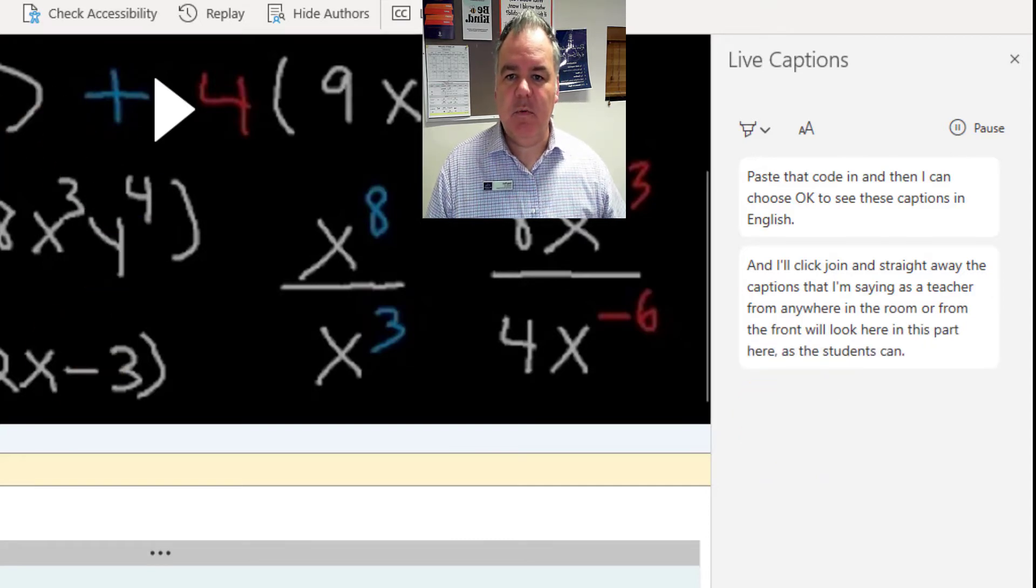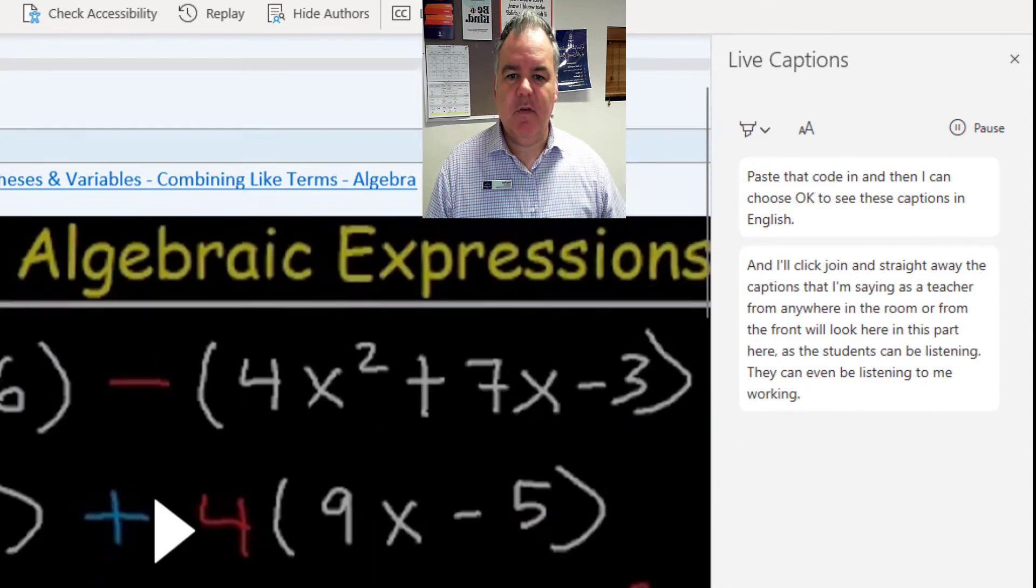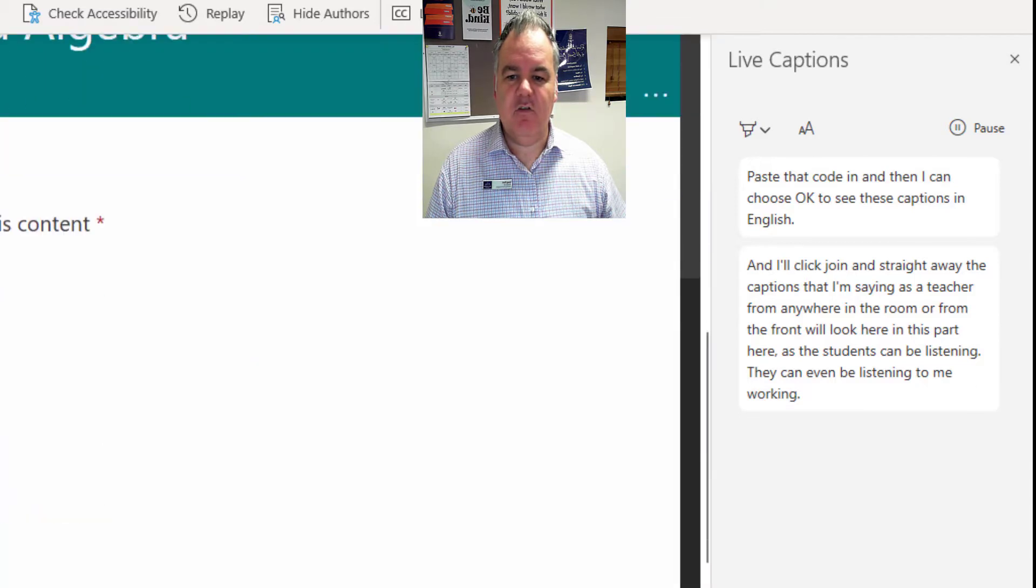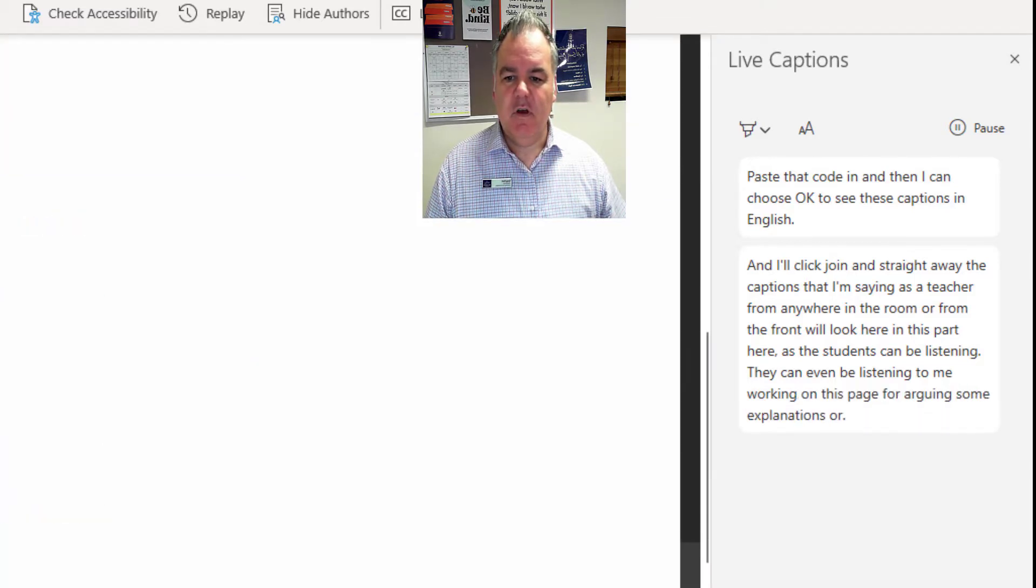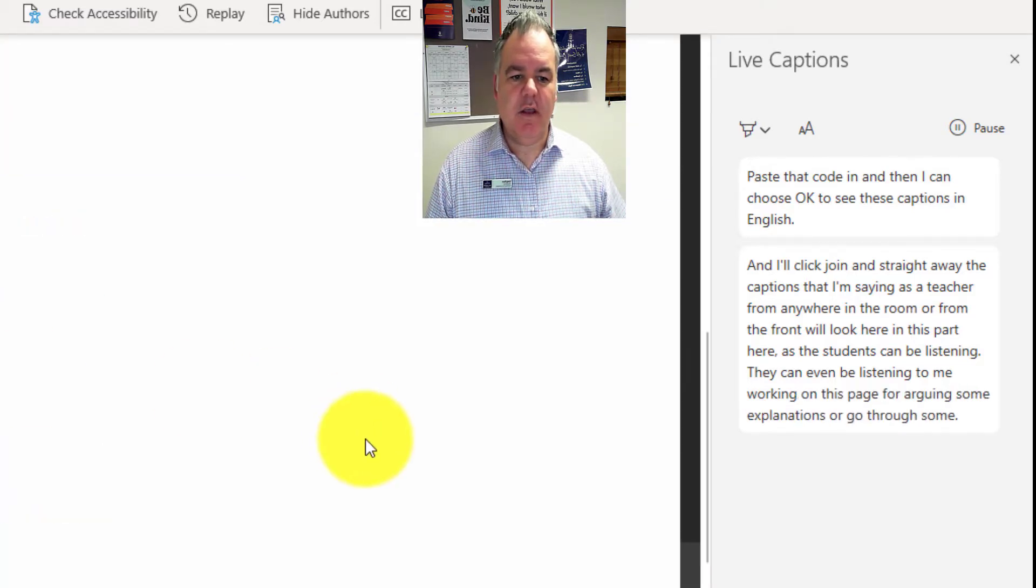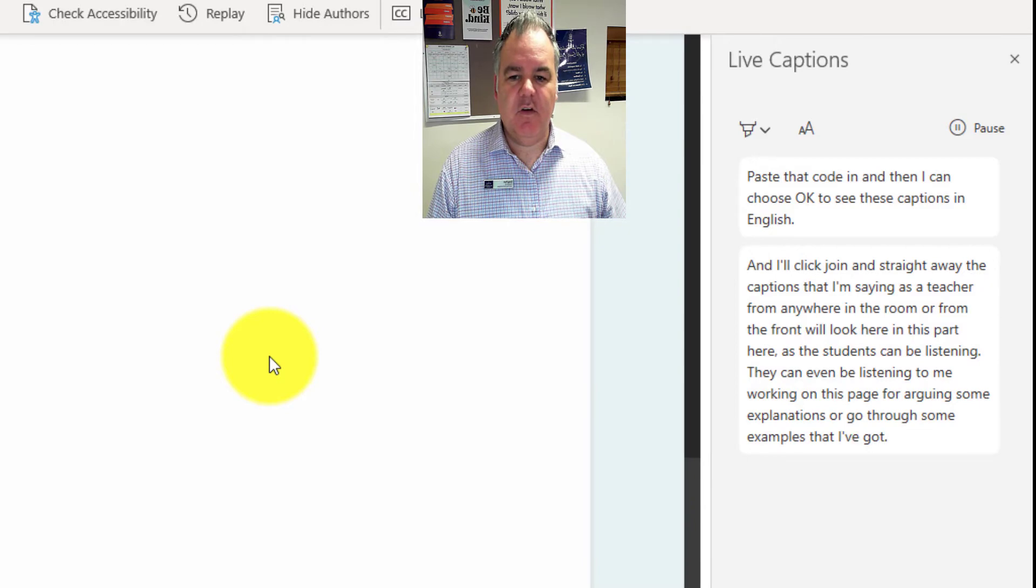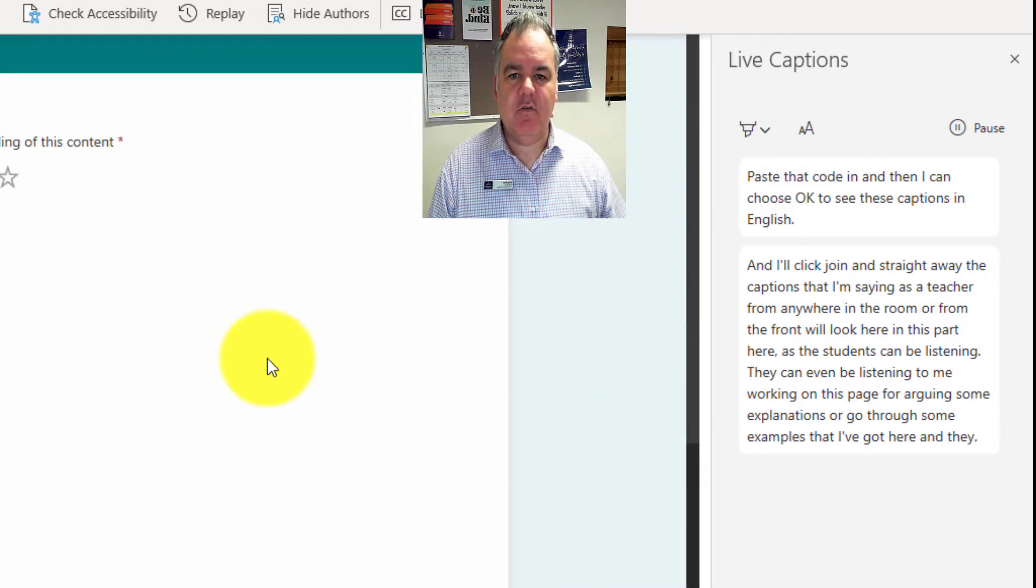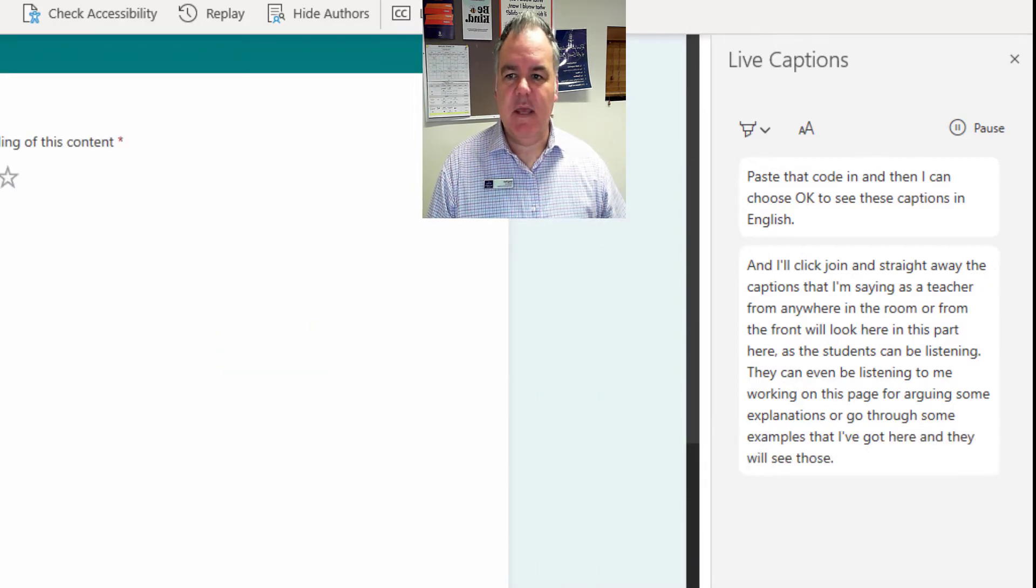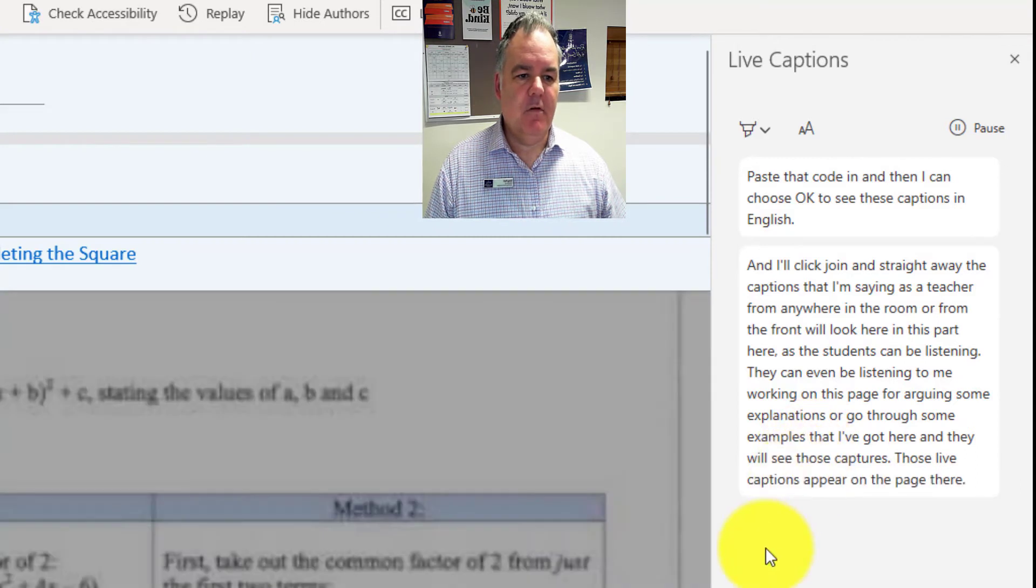So the students can be listening, they can even be listening to me working on this page or giving some explanations or going through some examples that I've got here, and they'll see those live captions appear on the page there.